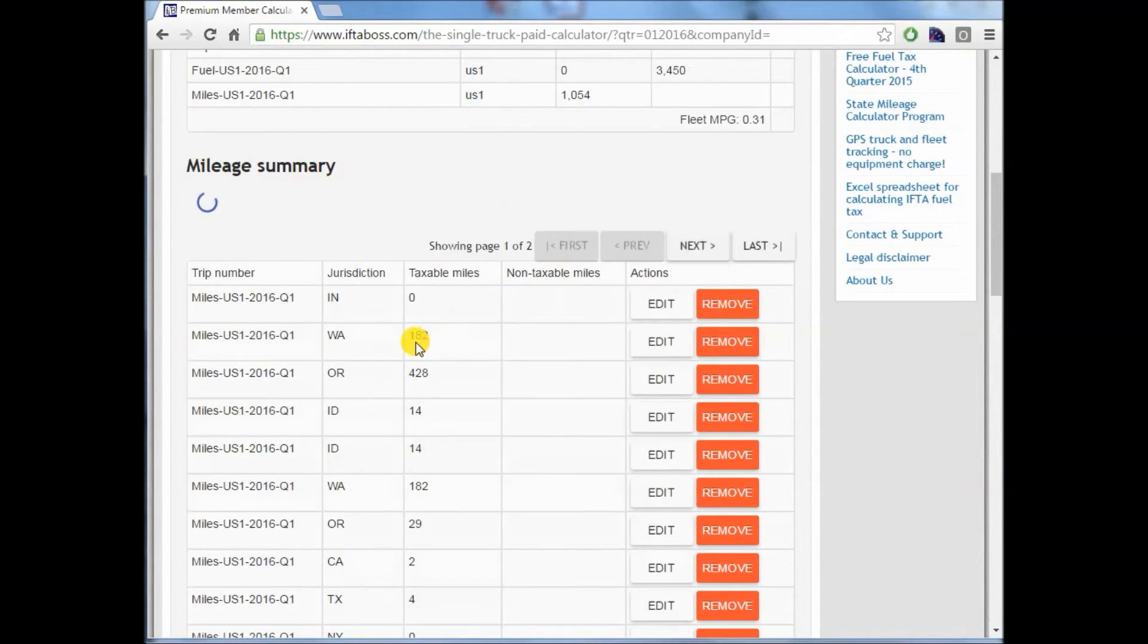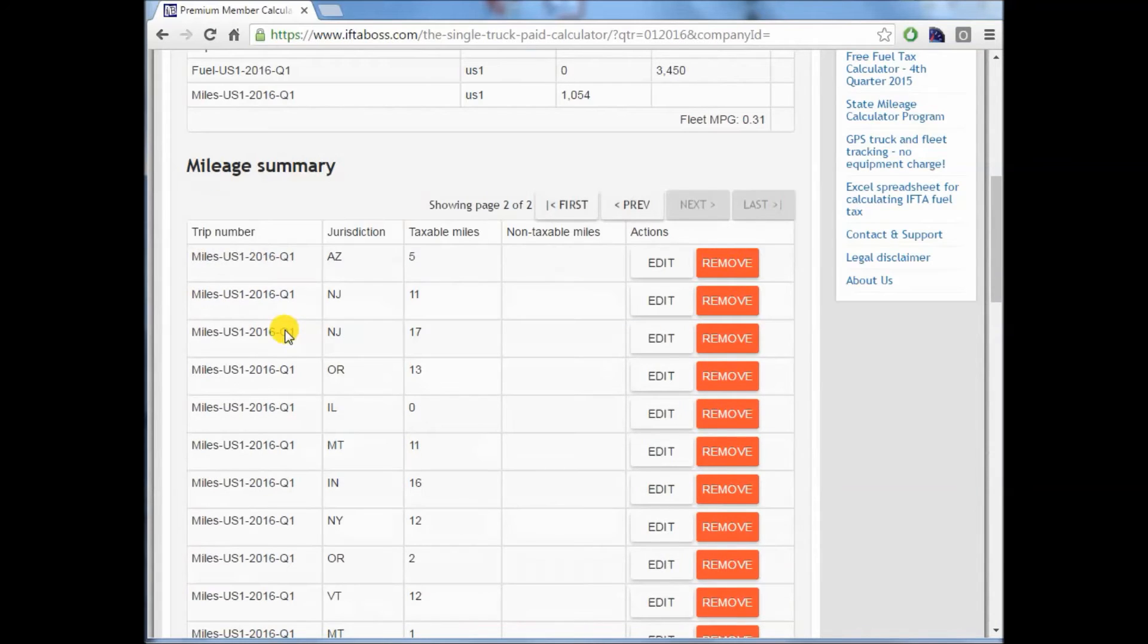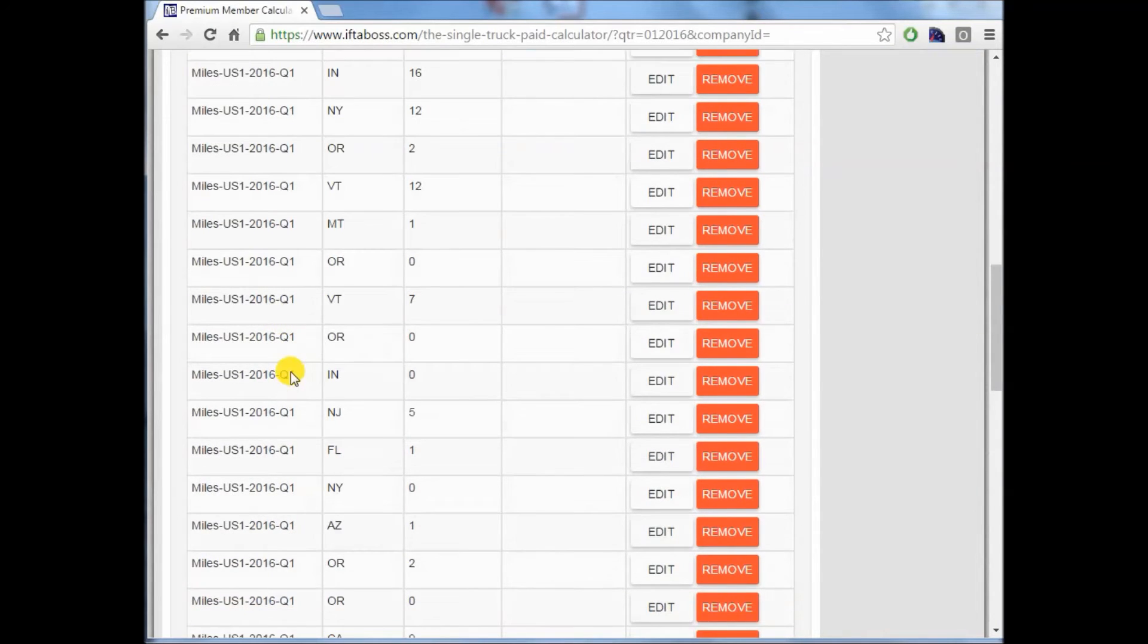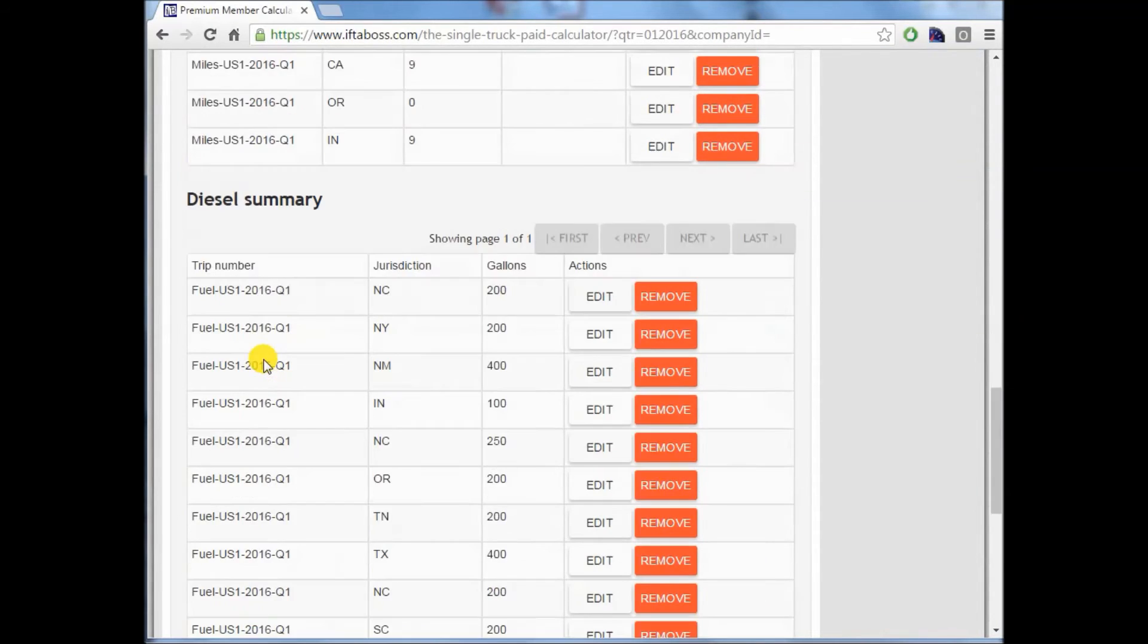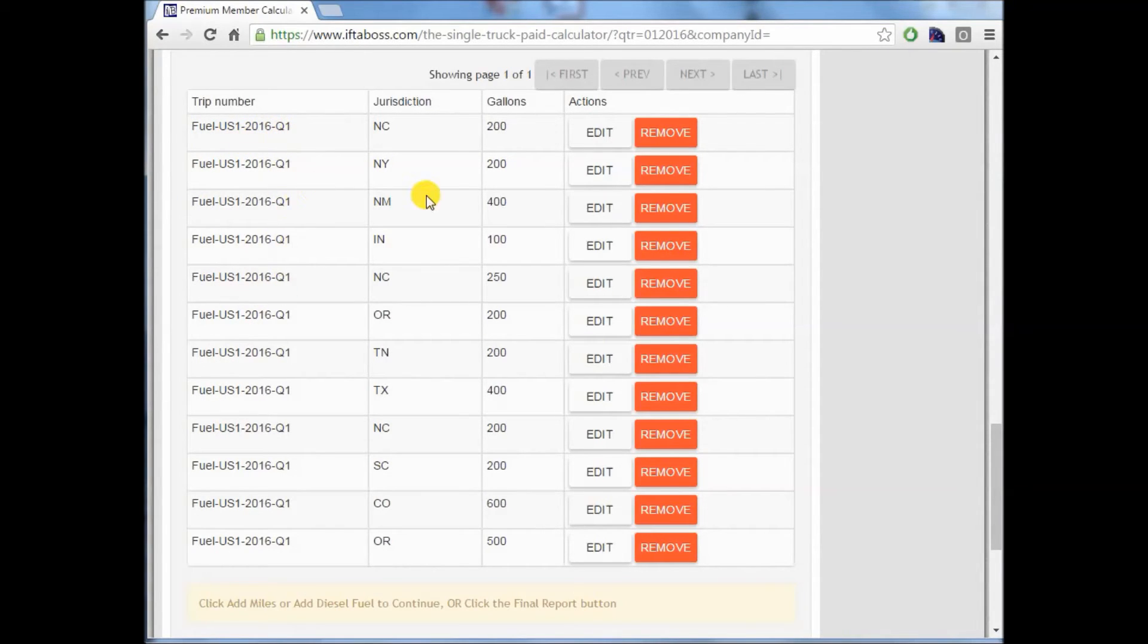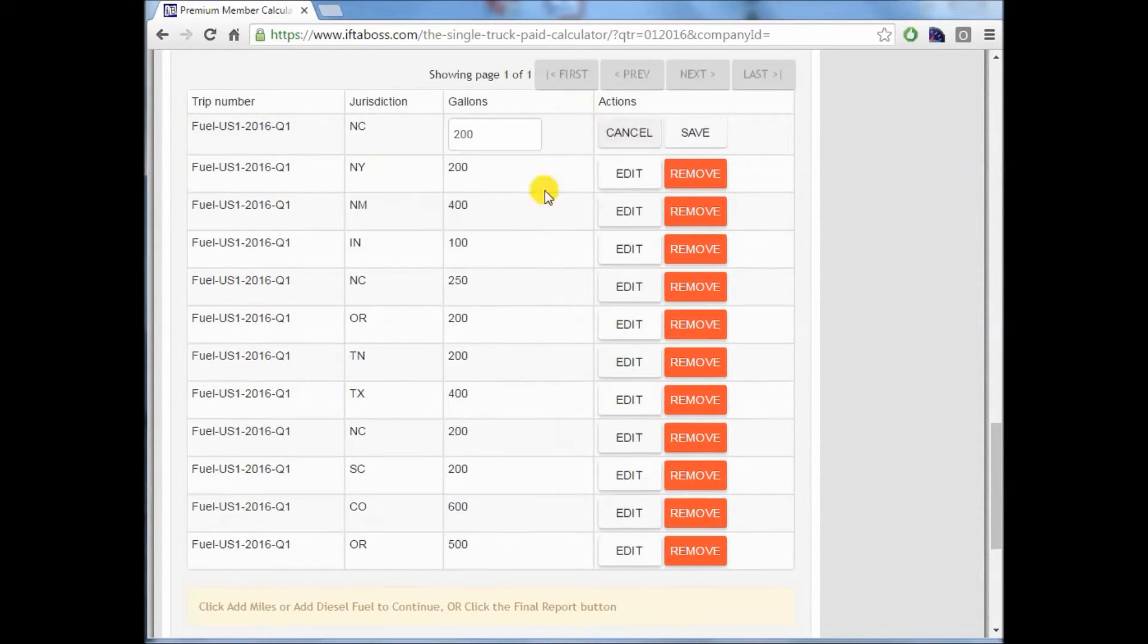We go to the next page, more miles. In addition, down below, you will see our fuel upload. This is what we called it when we uploaded just a minute ago. If you want to edit one of these entries, you can.